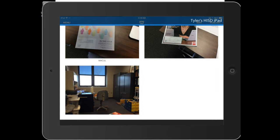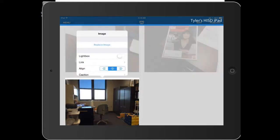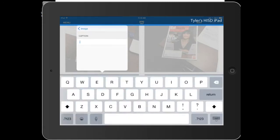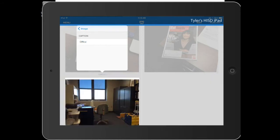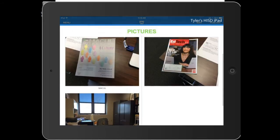And now you have it right there, instantly on your webpage. Now if I want to add a caption to it, just click on it. Hit edit. And you can do a couple things. You can do your caption, and you can just say office. And now you have your little caption underneath of it.